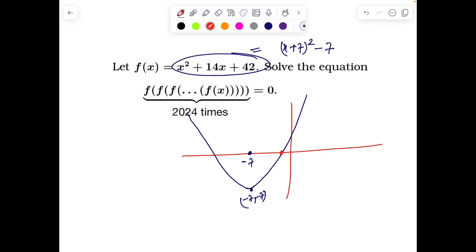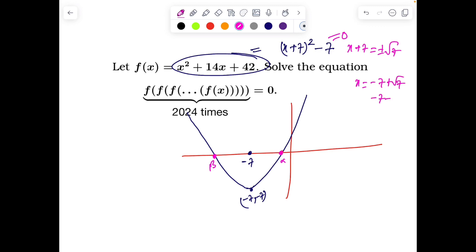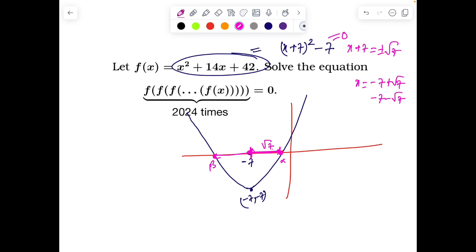Clearly from the graph I can see we have got two roots, alpha and beta. It's not difficult to estimate the roots because if I set it to 0, I'll get x plus 7 equals plus or minus root 7. So x equals minus 7 plus root 7, and minus 7 minus root 7. We know clearly alpha is something lesser than this height and beta is something greater than this height.